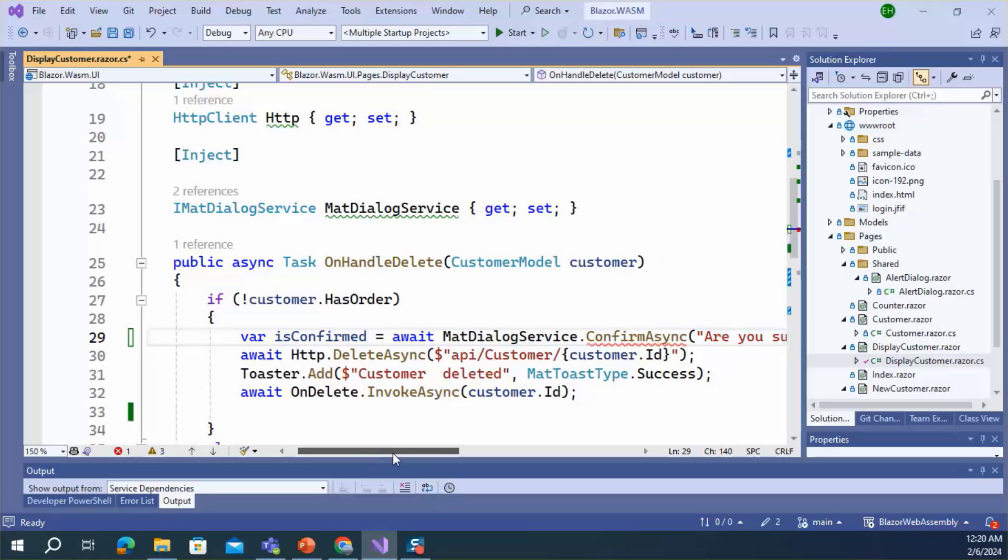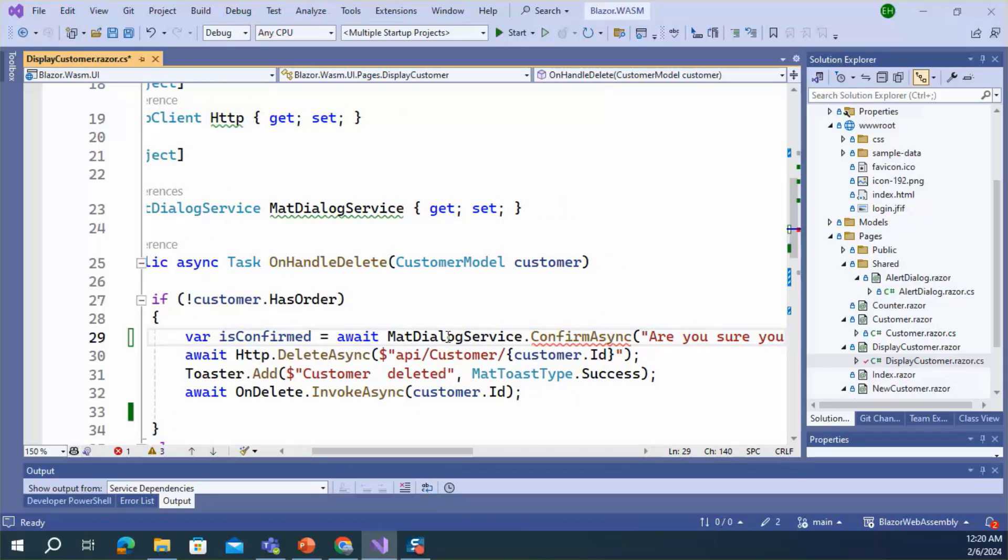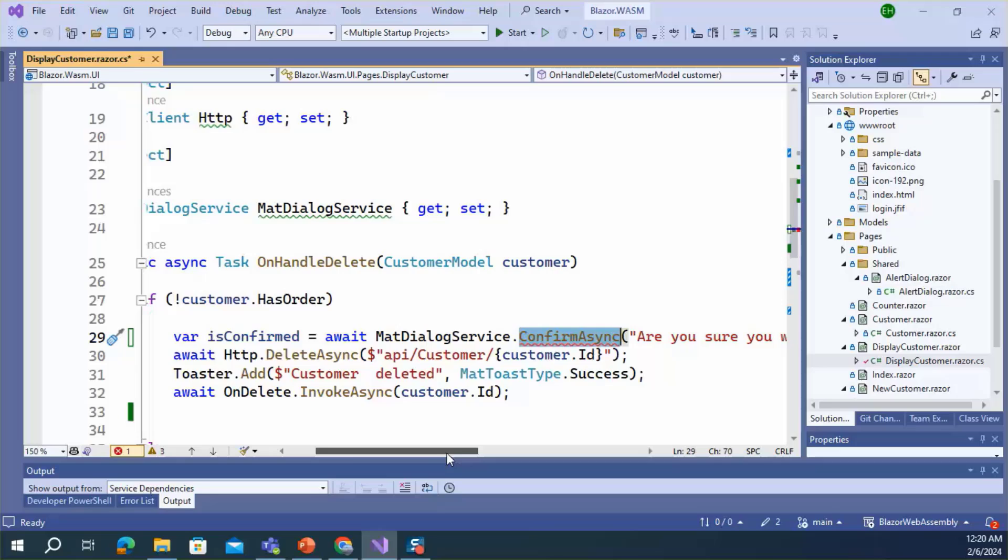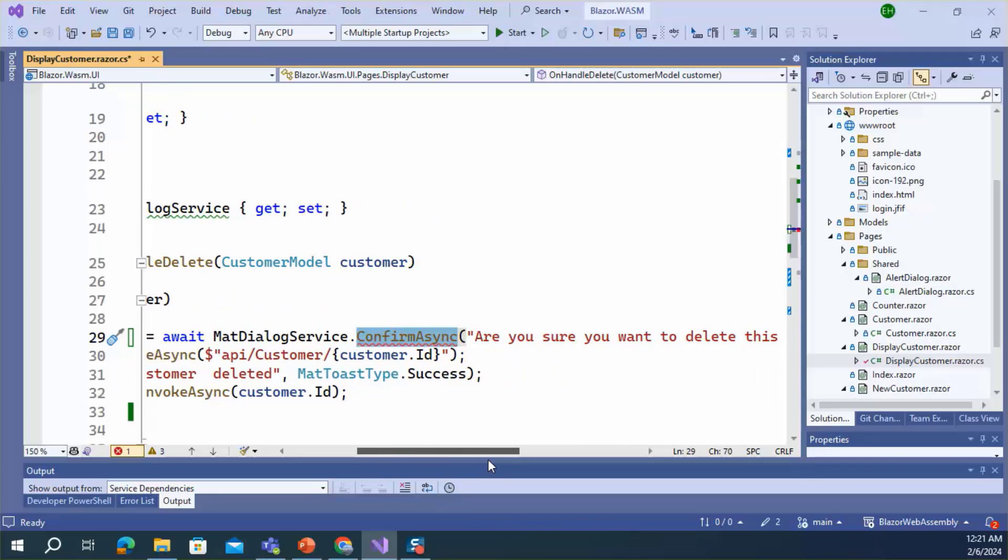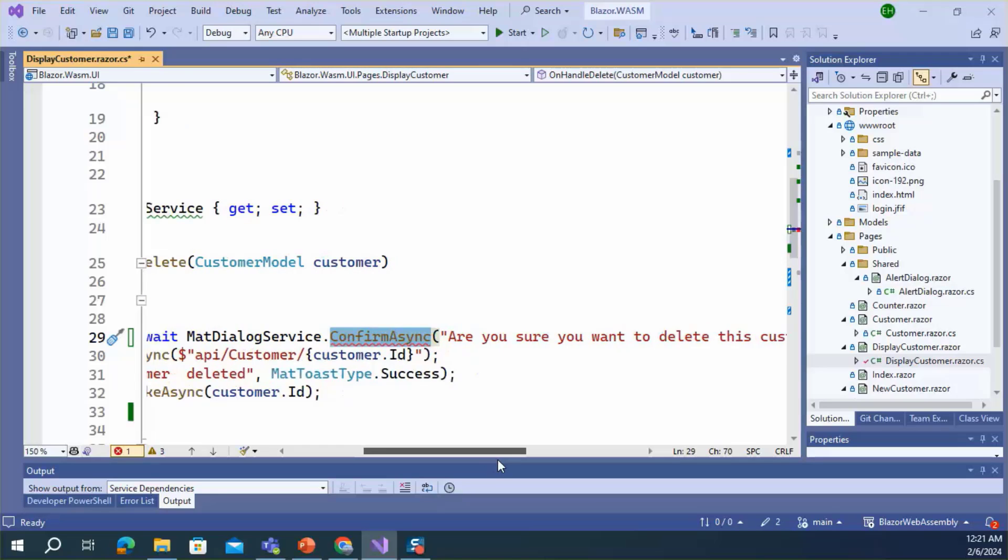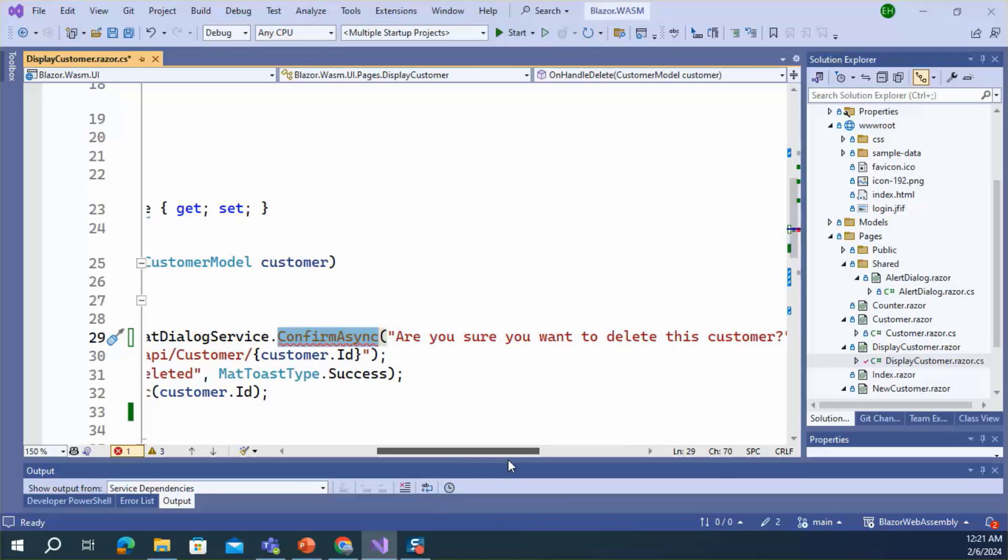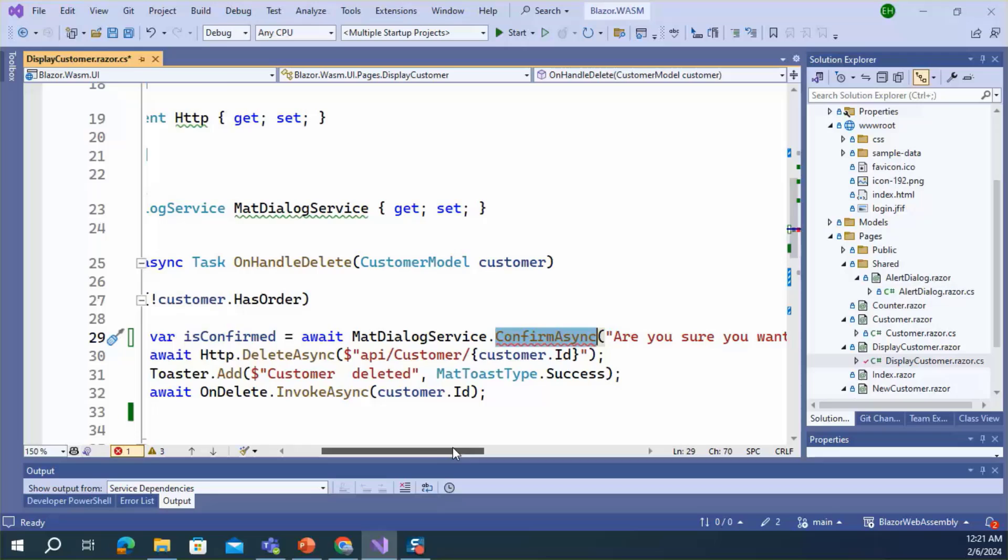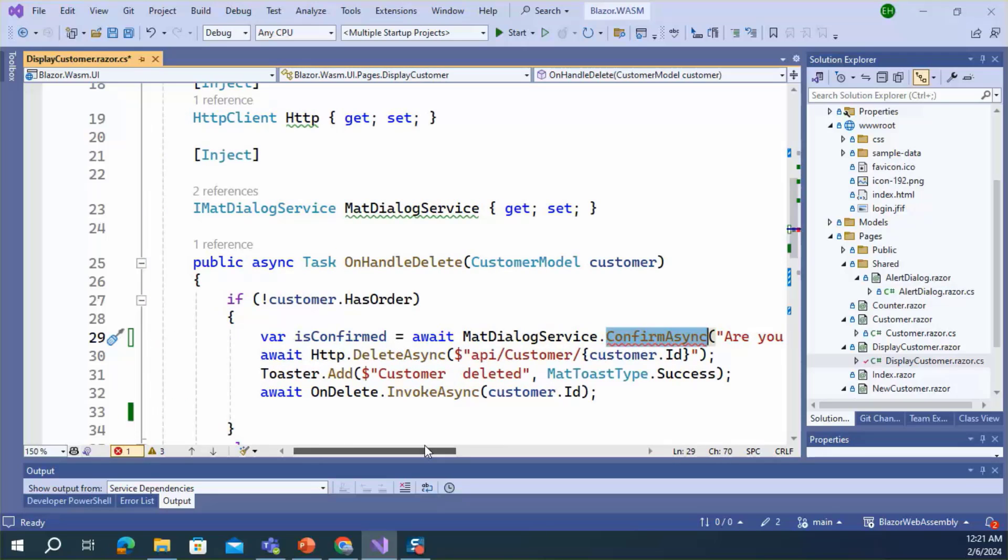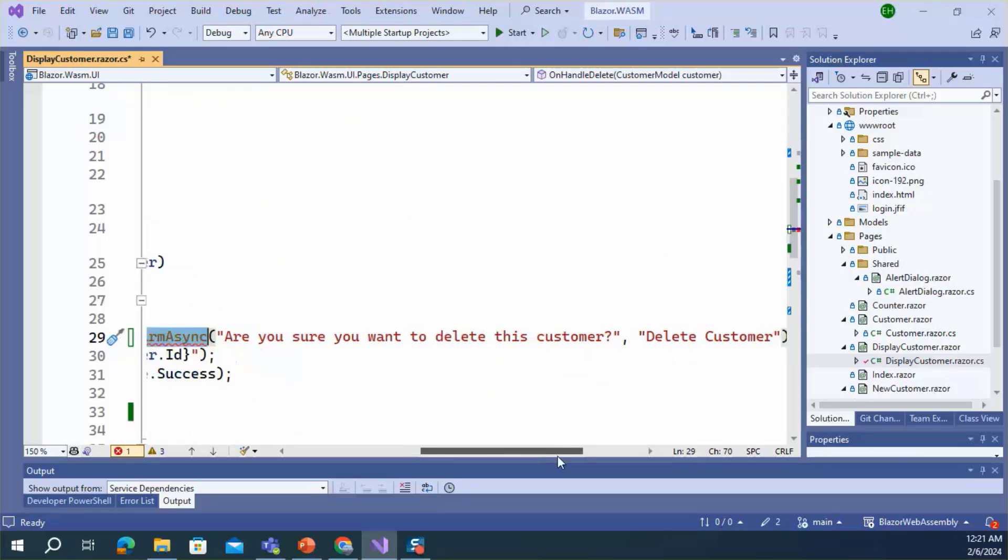Here we can see that the MatDialogService has a ConfirmAsync method. This ConfirmAsync method will populate a confirmation dialog in the browser and it returns either true or false as per the user response.